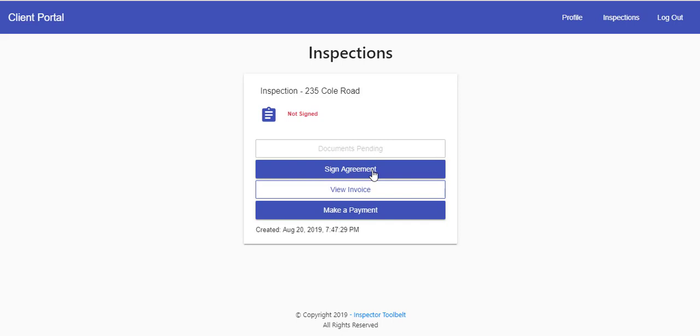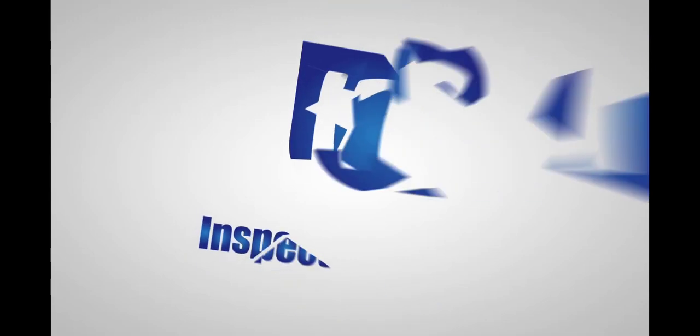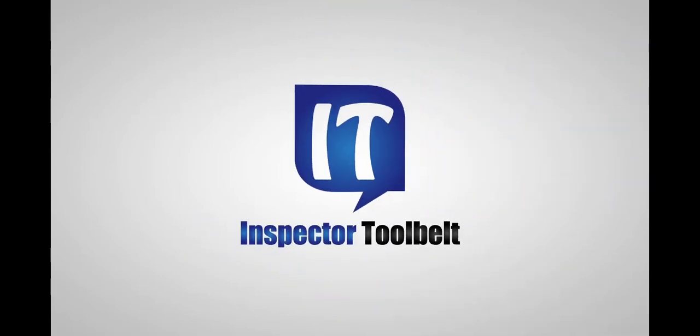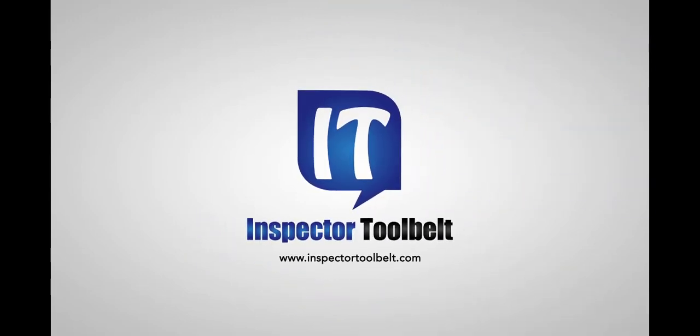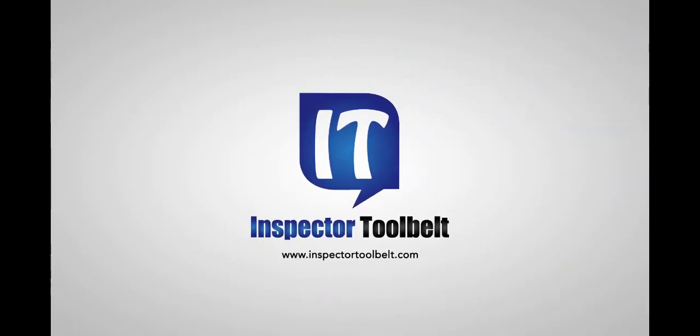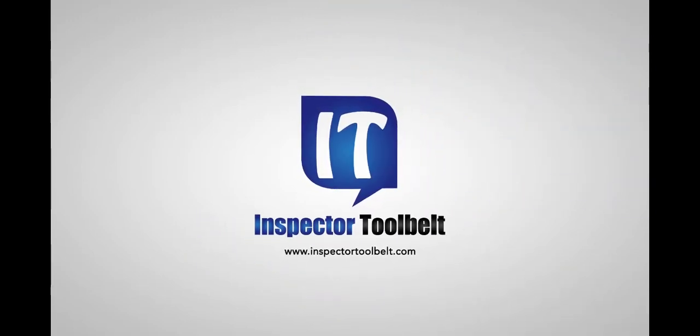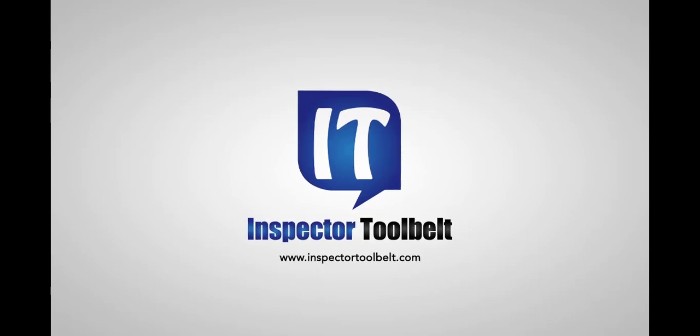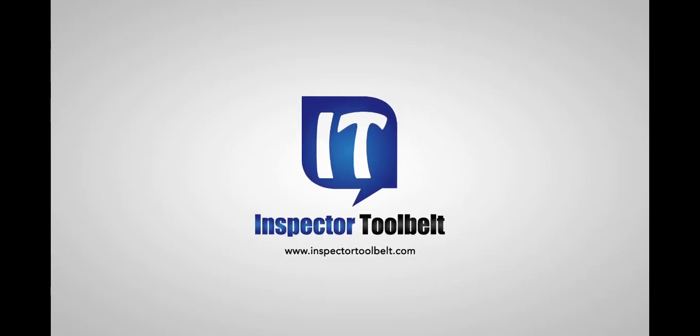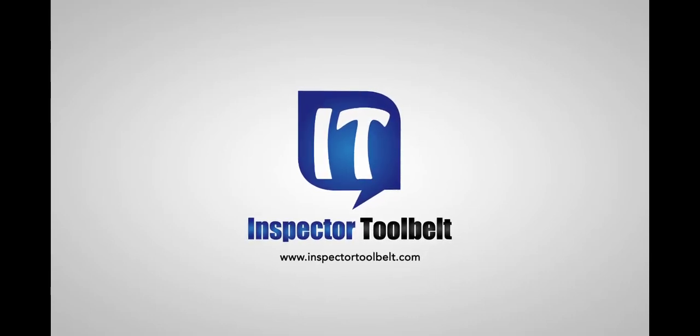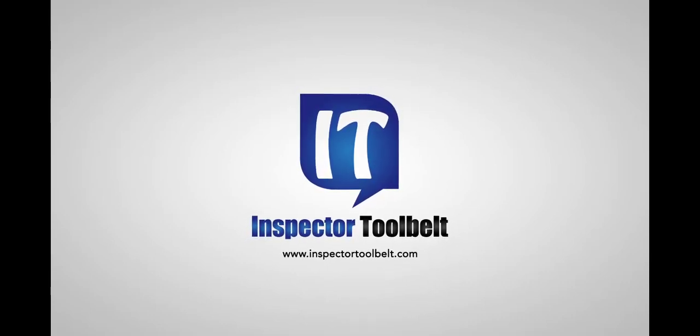These are just some of the great new features that we've added to Inspector Toolbelt. Be sure to look in the knowledge base to show you how each one of these features works and how to integrate them into your Inspector Toolbelt experience.